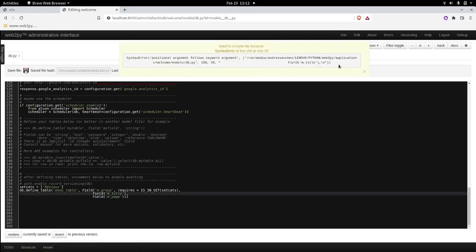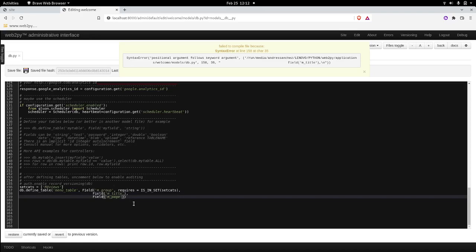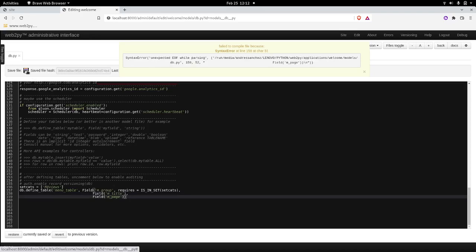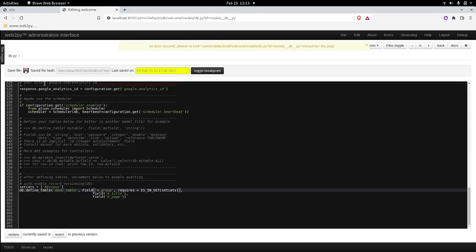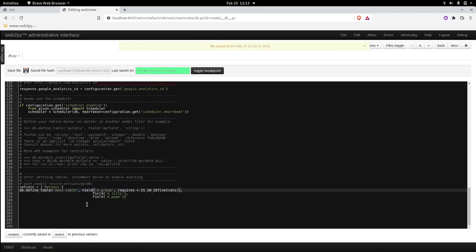Something is not okay. It doesn't like the mtitle part. What is that? Let's look at the model. Field, mtitle, there's a comma here. Maybe I have too many. Oh wait a minute. Mgroup requires the set. Actually, I forgot to close this one here. So that's all for the database definition.